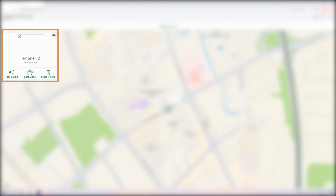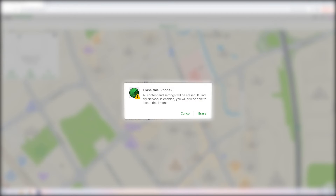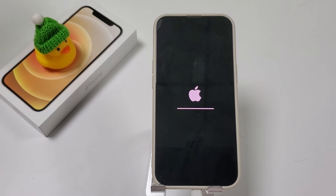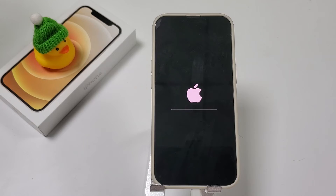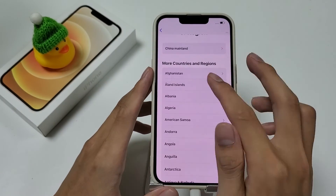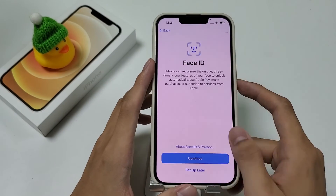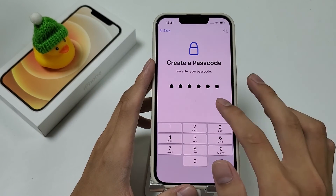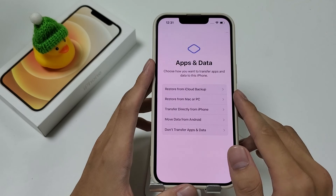You will be offered three options here. Choose 'Erase iPhone' and click 'Erase' in the pop-up warning window for confirmation. Your iPhone will then start the factory reset by itself. Soon you can start it anew or restore the data.